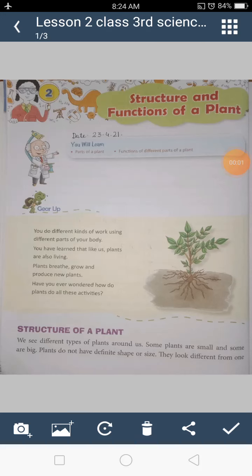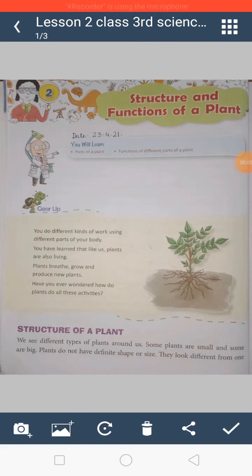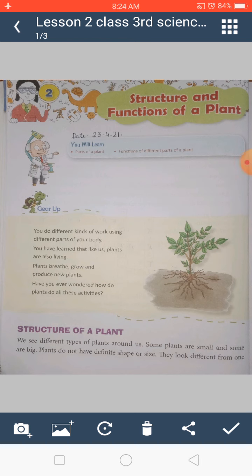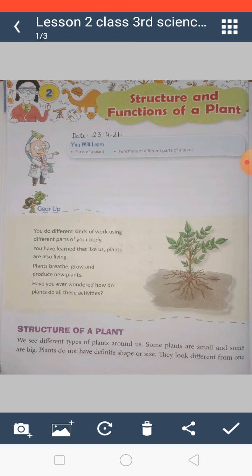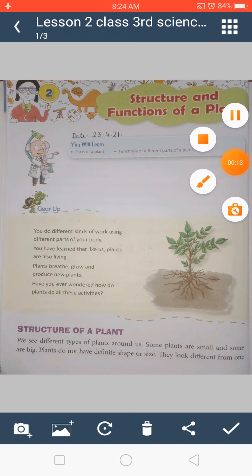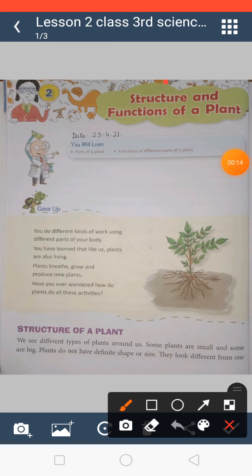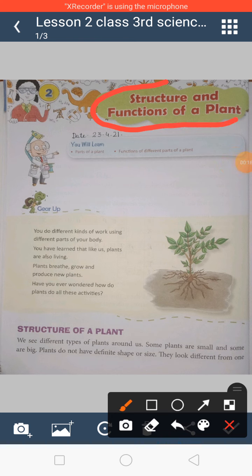Very good morning, dear students. How are you all? I hope you all are fine and safe at home. As you know, yesterday we completed our lesson number one, so today we are going to start our lesson number two, which is Structure and Function of a Plant.